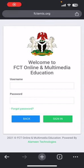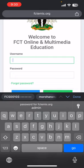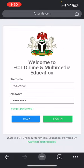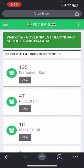Good day, my name is Al Amin. Today we are going to be looking at editing school profile. To do that, you log in with your school login details, you click on sign in, and then click...